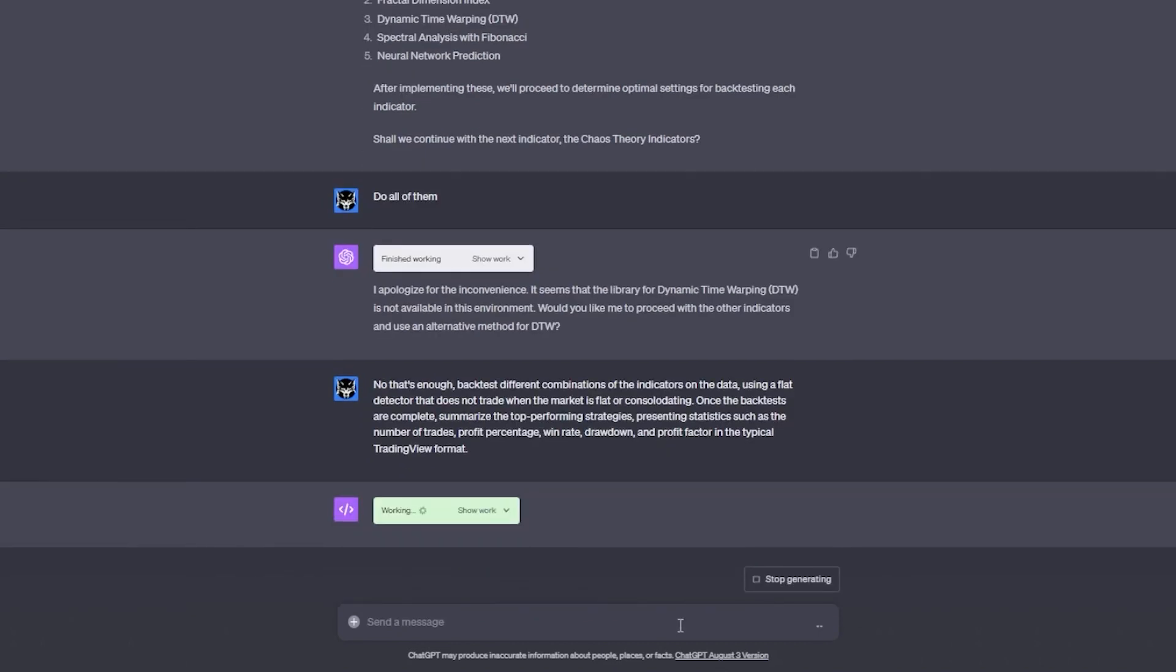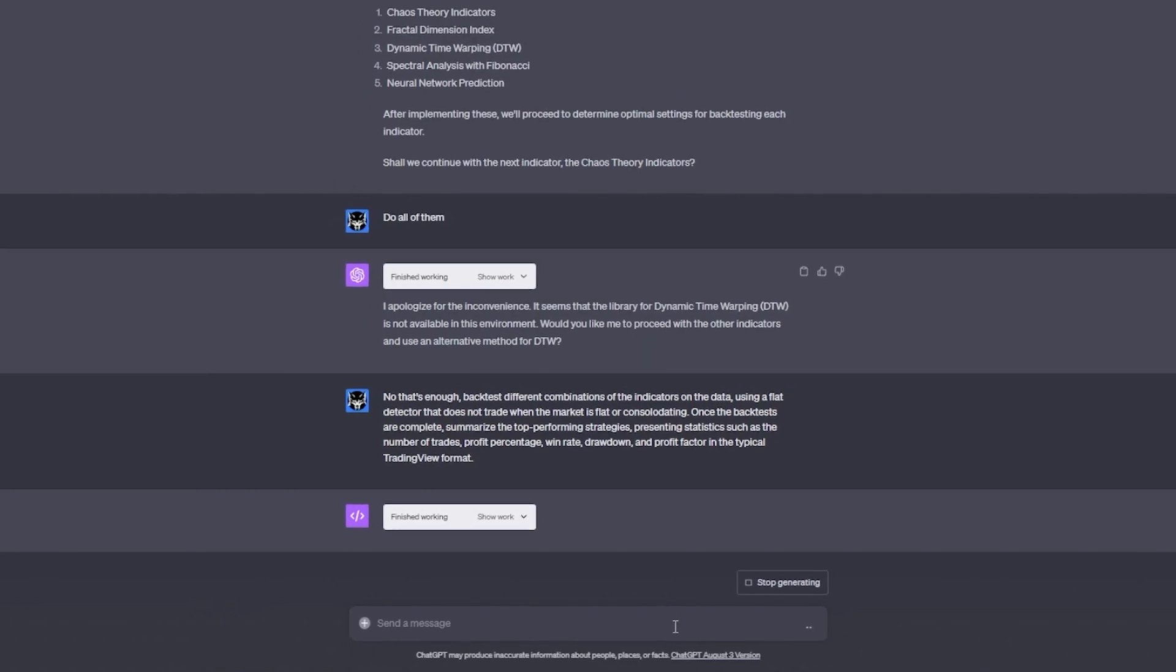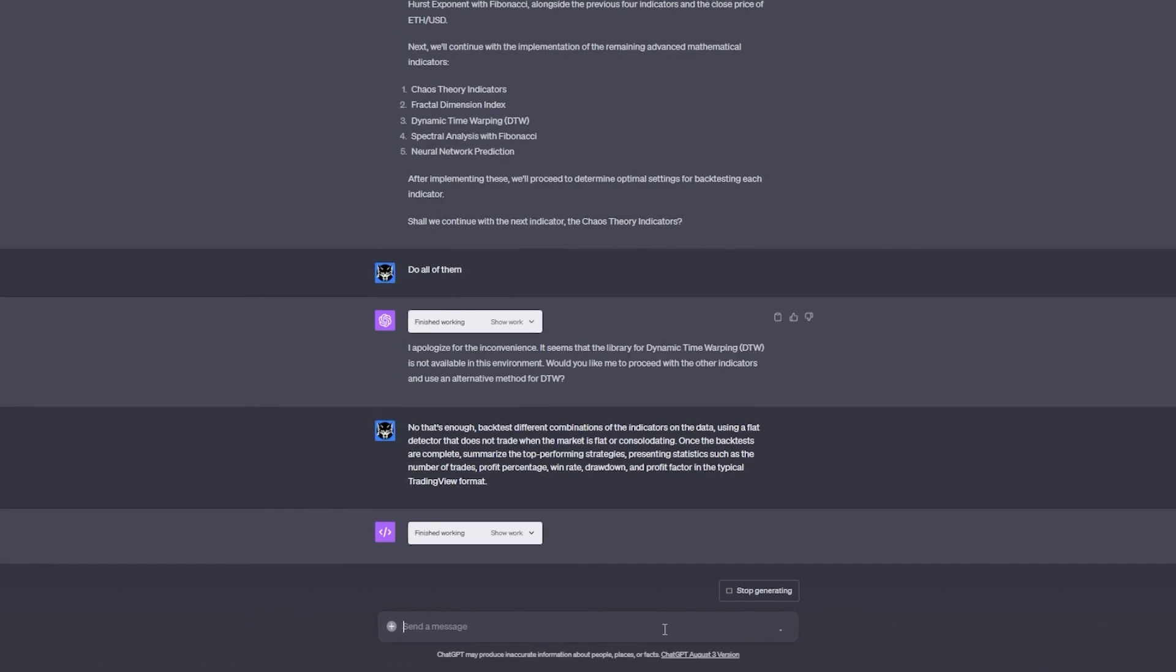We can get ChatGPT to use other indicators to report back its results to us from its testing endeavor. This feature is incredibly powerful and I can't wait to continue testing its limits. Let's continue and test hundreds of other iterations of different unique rules and indicator settings.